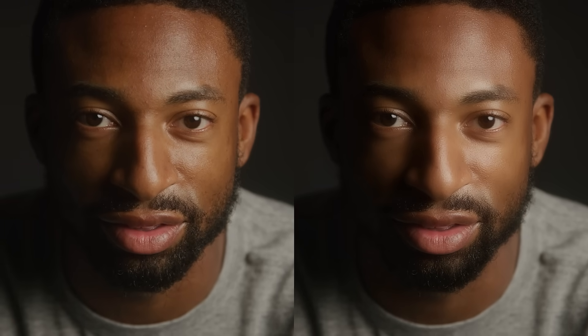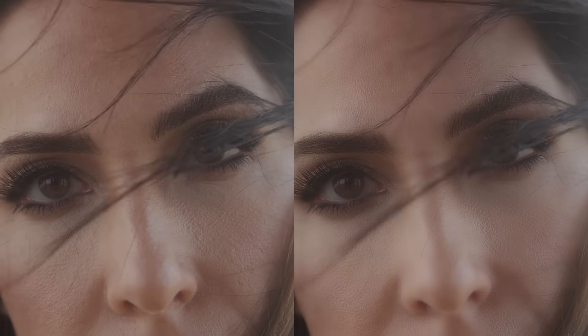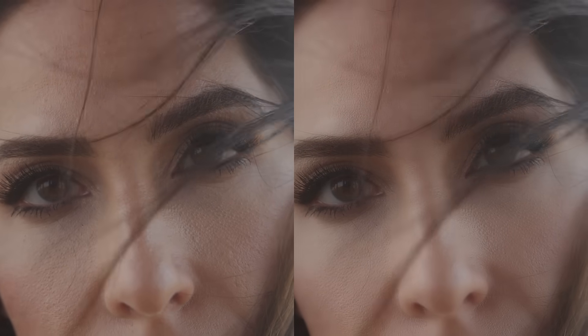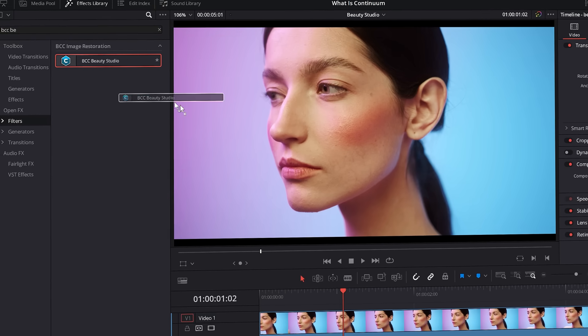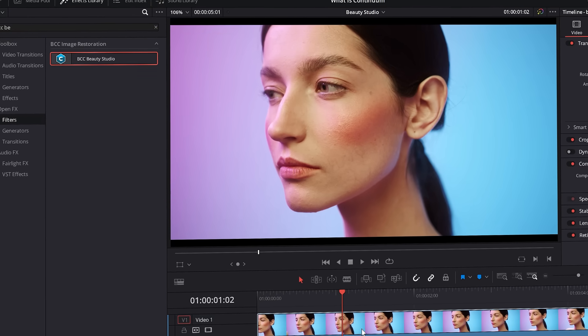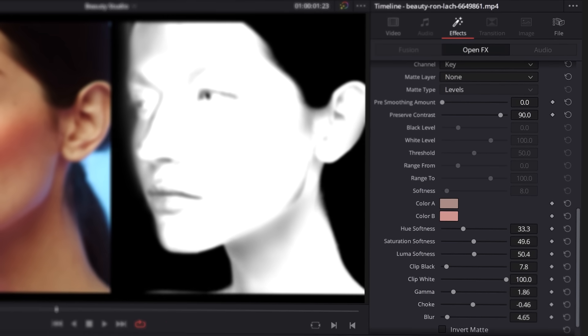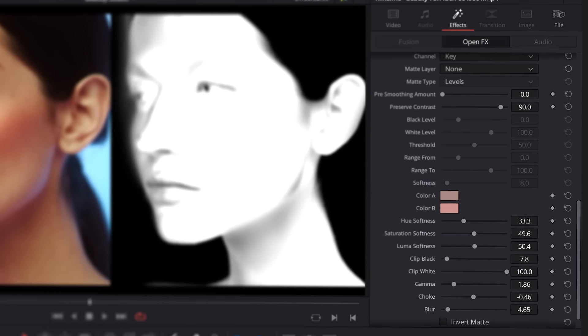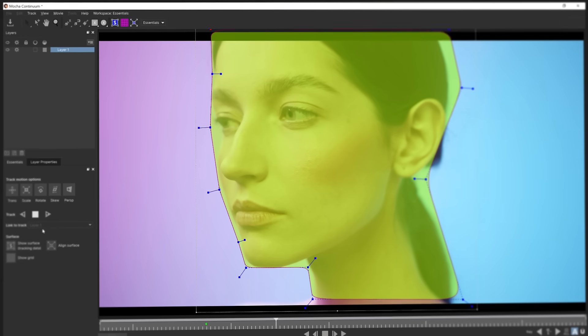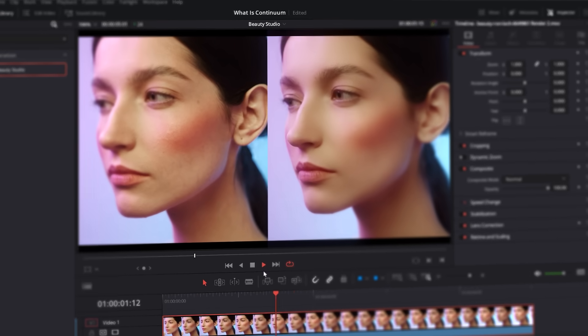Beauty Studio draws on the power of the Pixel Chooser to ensure that its skin smoothing algorithms always hit correctly. As resolutions get bigger, so do the demands for soft, natural-looking skin. With a combination of Pixel Chooser's keys and Mocha masks, even demanding shots can be enhanced with very little manual adjustment.